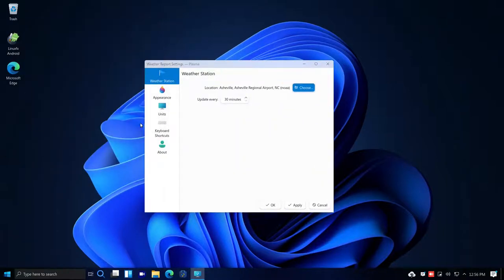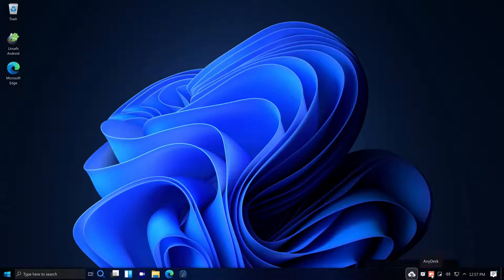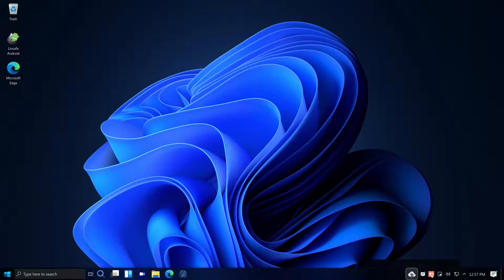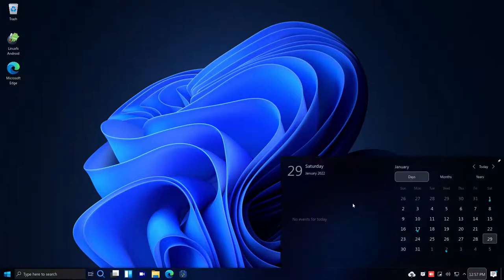The widget appears to be already set for Asheville but isn't displaying — I'll fix that later. Moving across the panel: there's AnyDesk, which looks set up for connecting to machines on your network as a remote workspace, plus clipboard contents, volume control, and network settings currently configured for wired.